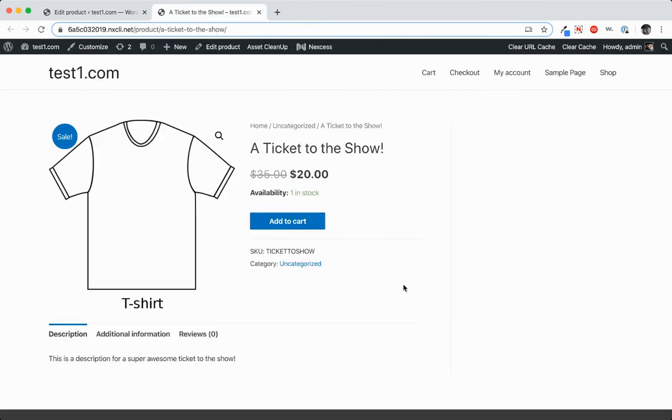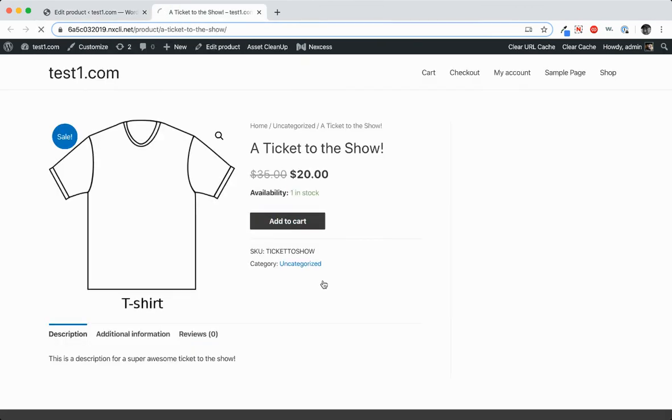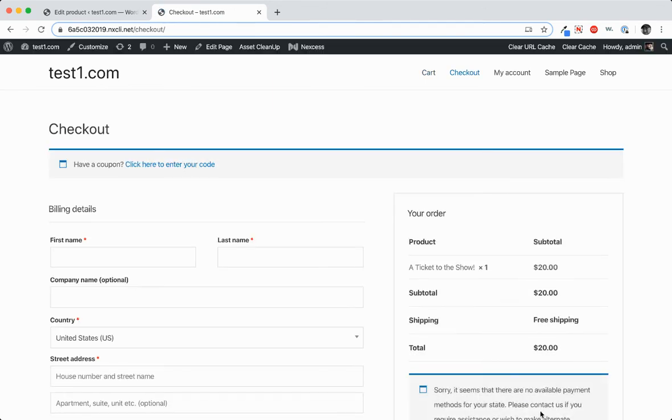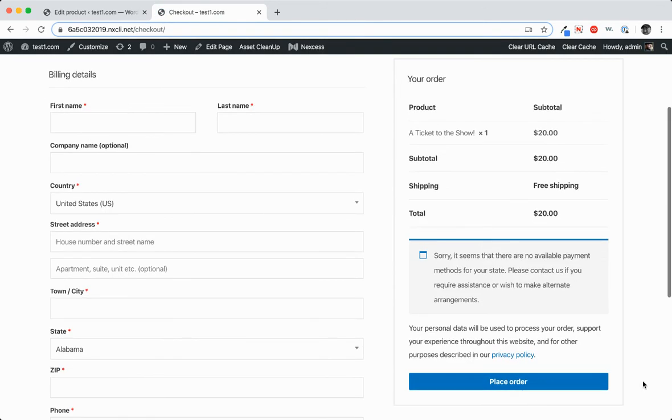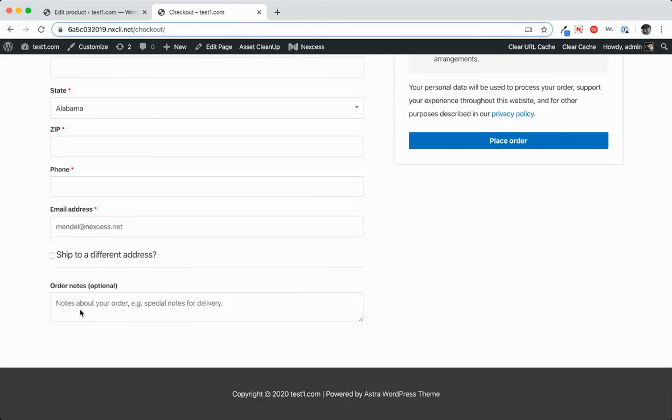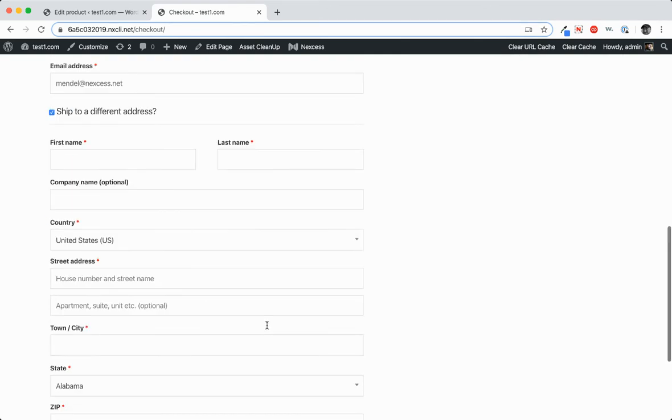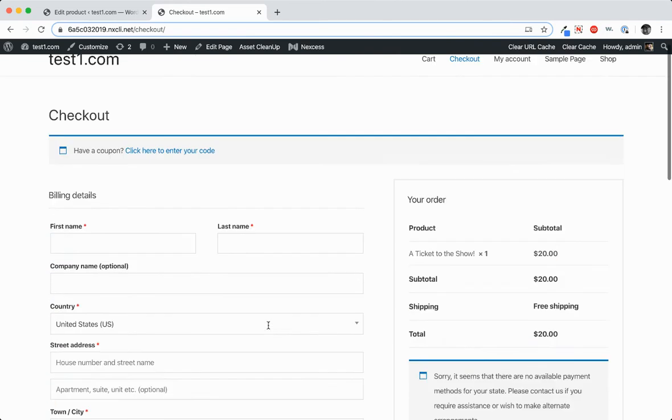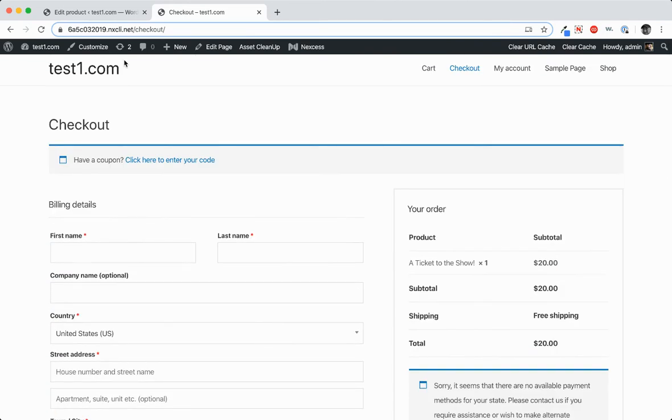All right. I'll add it to cart. View the cart. Proceed to checkout. And you can see that free shipping here is selected. And if you scroll down, all of the shipping details are still on the checkout page.